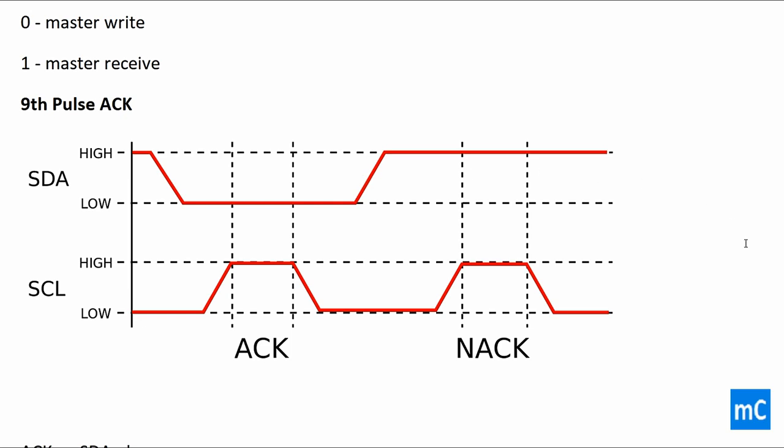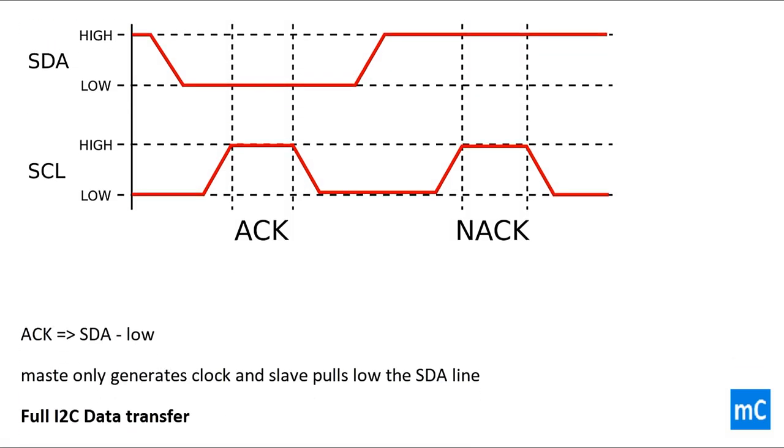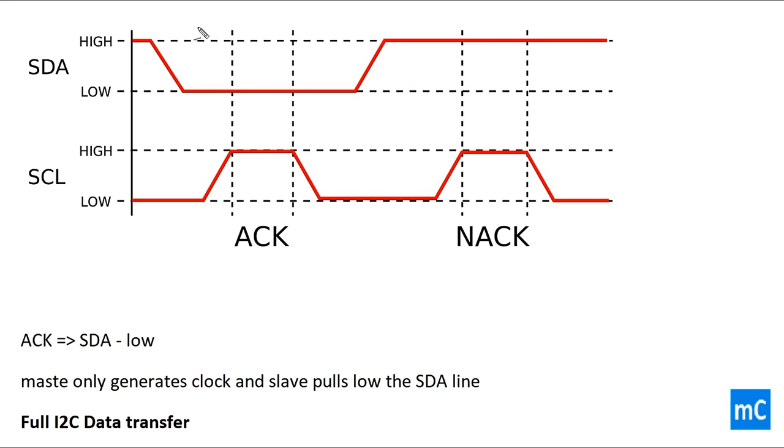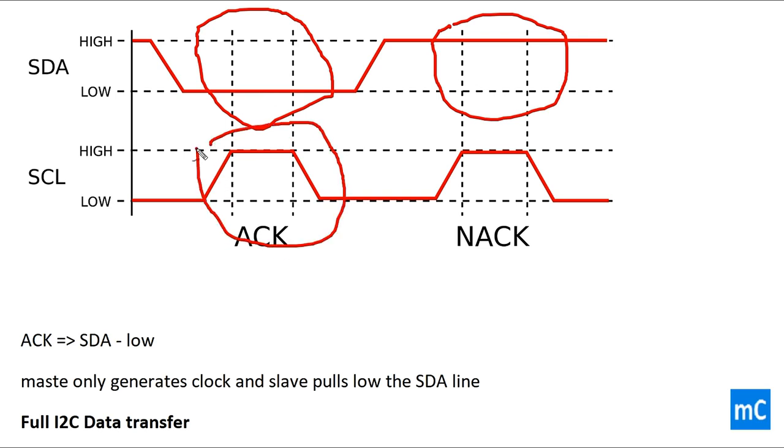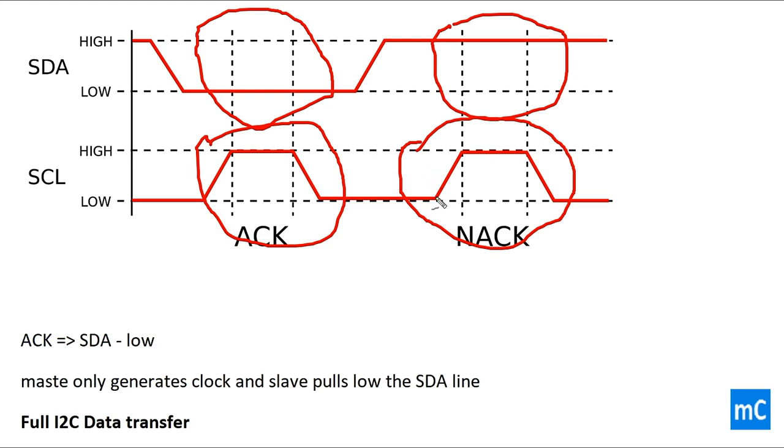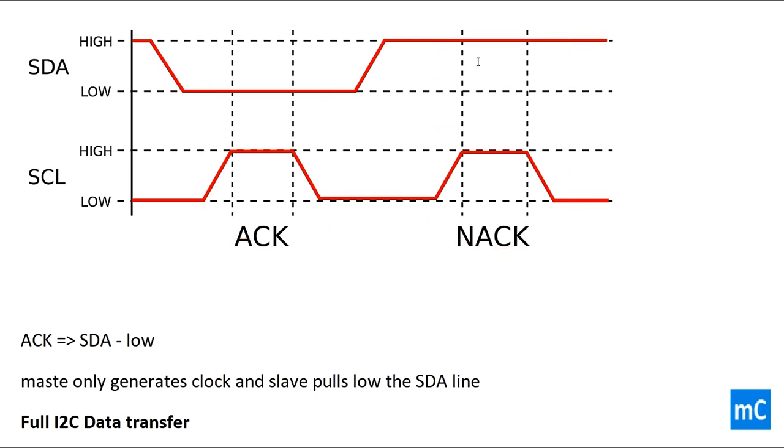And the ninth pulse is acknowledgement bit. So acknowledgement bit will look like this. Acknowledgement means data line pulled low. Here we can see this is the ACK and this is not acknowledgement or negative acknowledgement. So the SDA line is pulled by the slave to low to give the acknowledgement to the master, and that time master gives the pulse. Master gives the pulse with respect to the accepted speed so that it generates the clock. That time SDA need to be pulled low by the slave to give the acknowledgement.